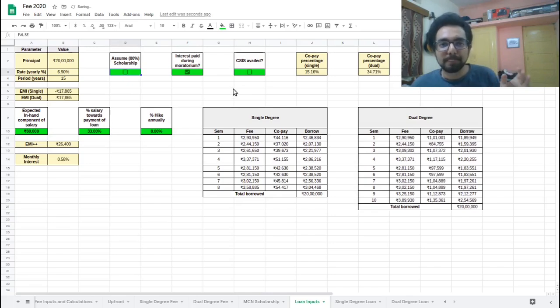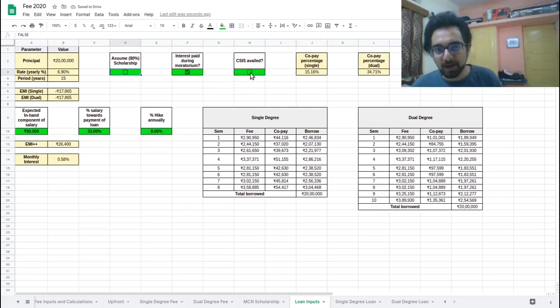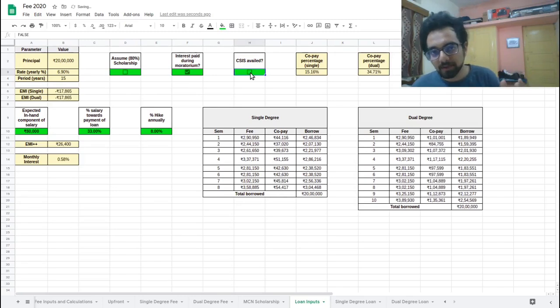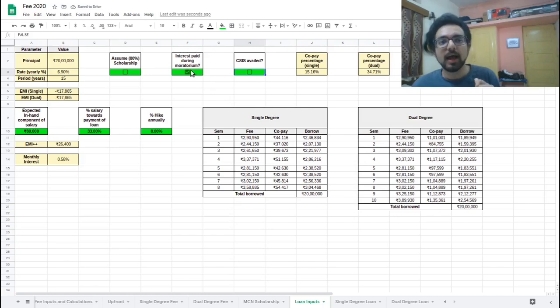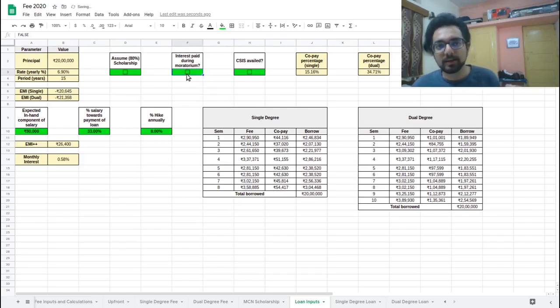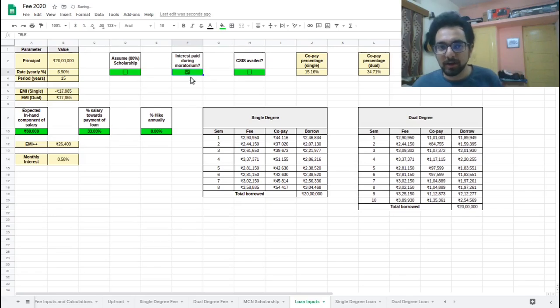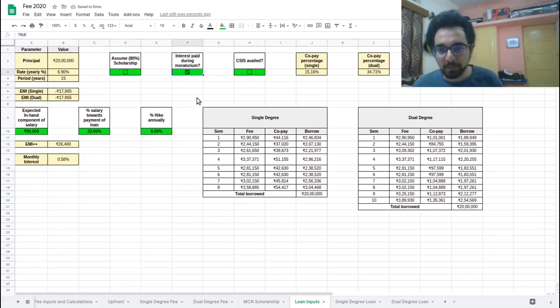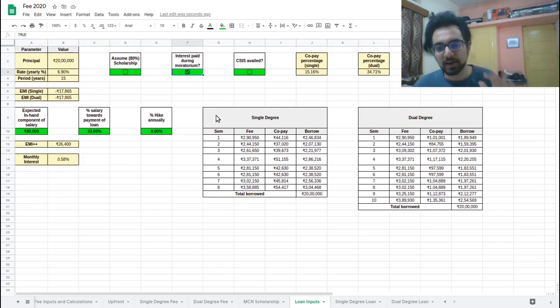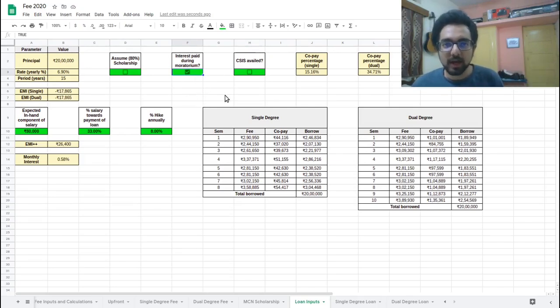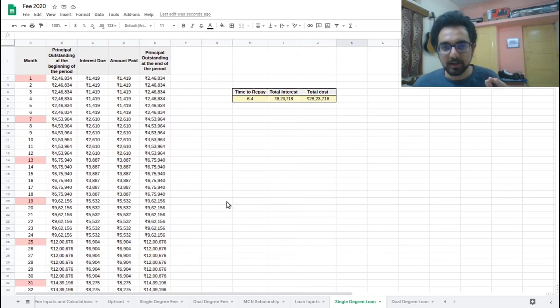The other thing is, have you availed CSIS? So this is something which will reflect in the other pages, the single and dual degree loan sheets. And whether you chose to pay interest during the moratorium or not. So I highly recommend this that you paid, but if you are not able to, because of certain financial restrictions, you can have that in the calculations as well. So now let's take a look at how the calculations change with different things.